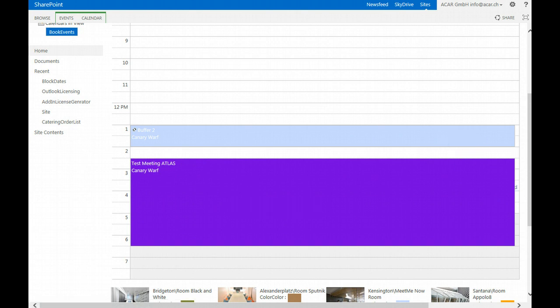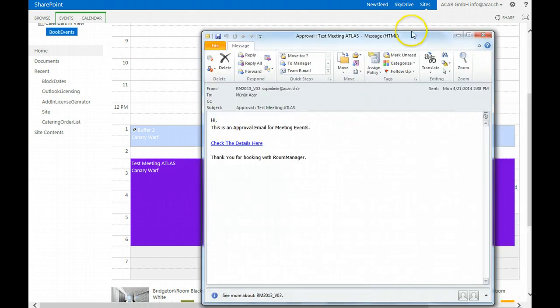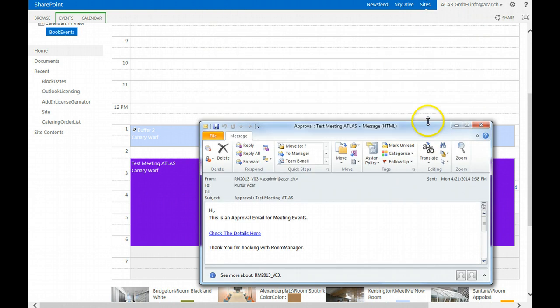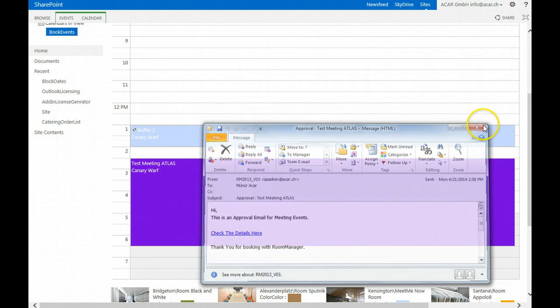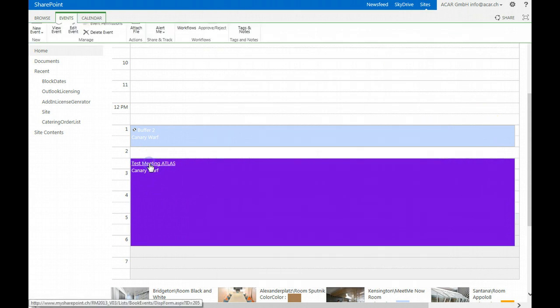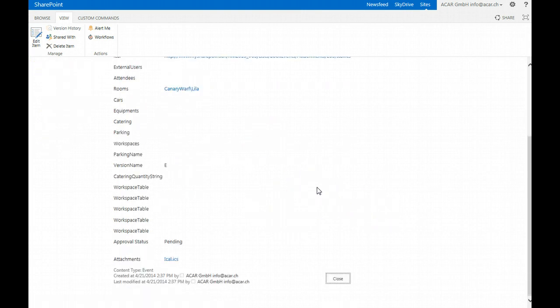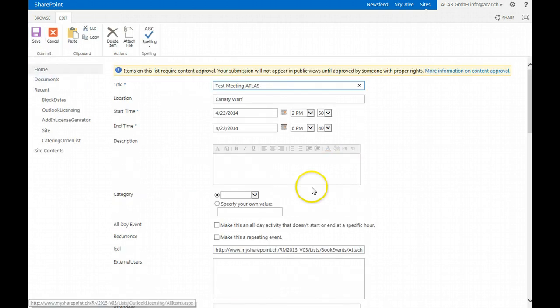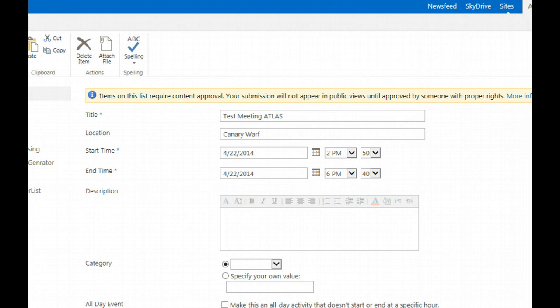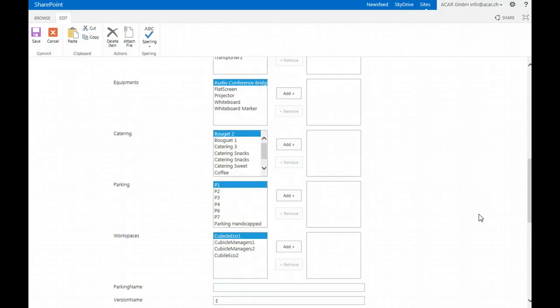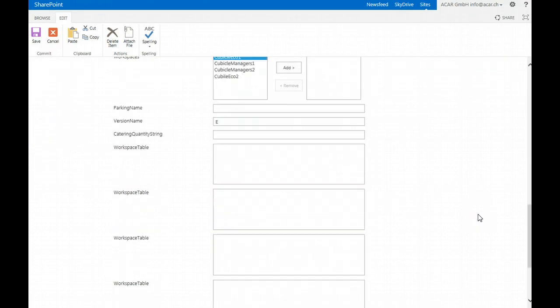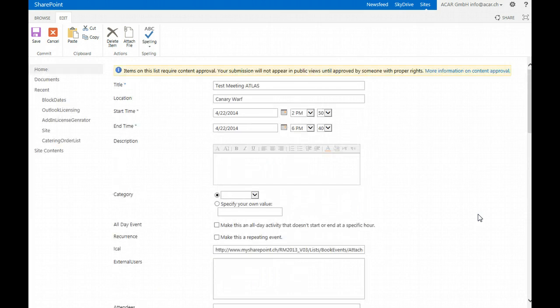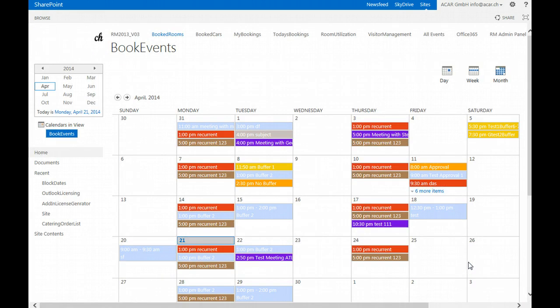The workflows and invitation emails are sent automatically to the correspondent people. All the details are available and can be changed afterwards, after the meeting has been booked, directly by going to the details view, editing the item, and changing the time for the event or any other category or property that has been set with the event.